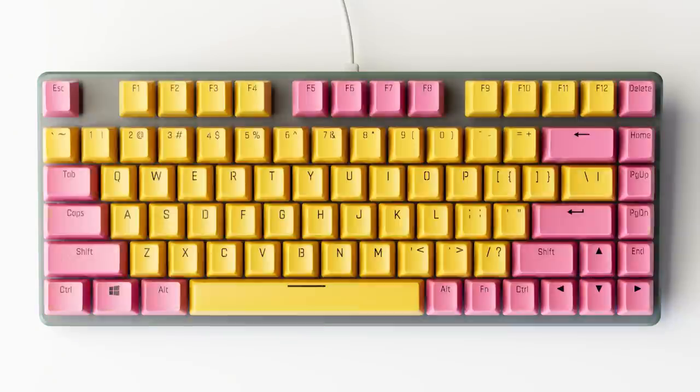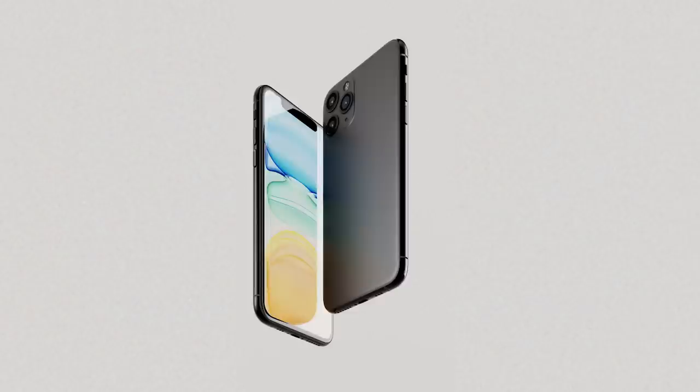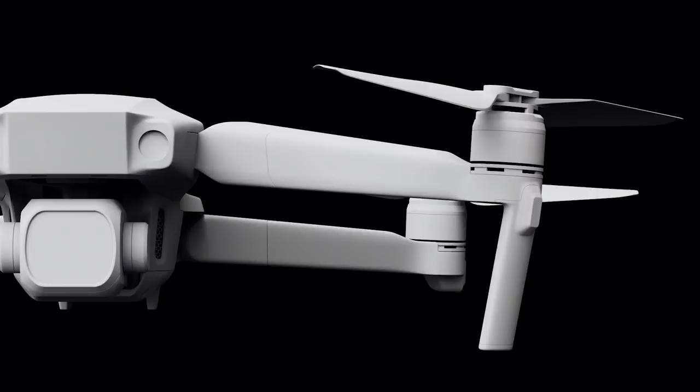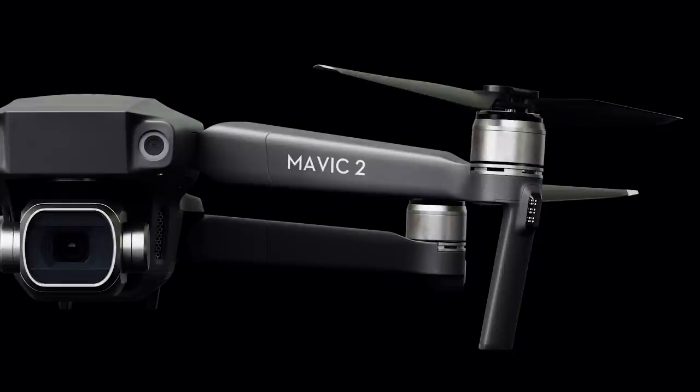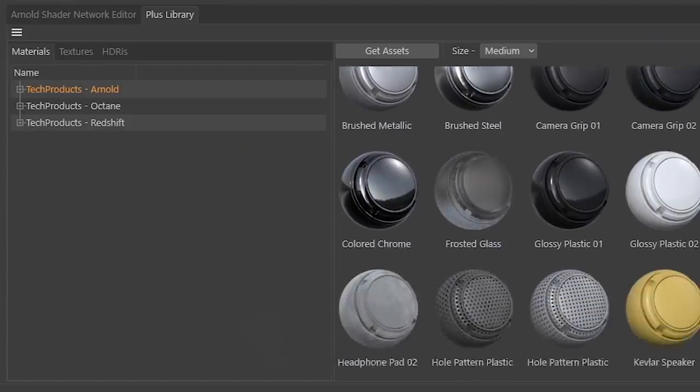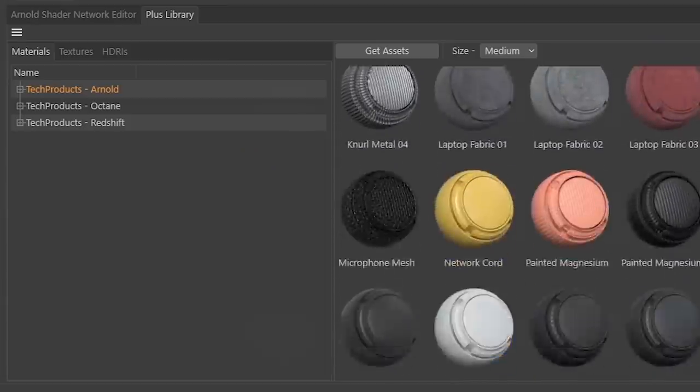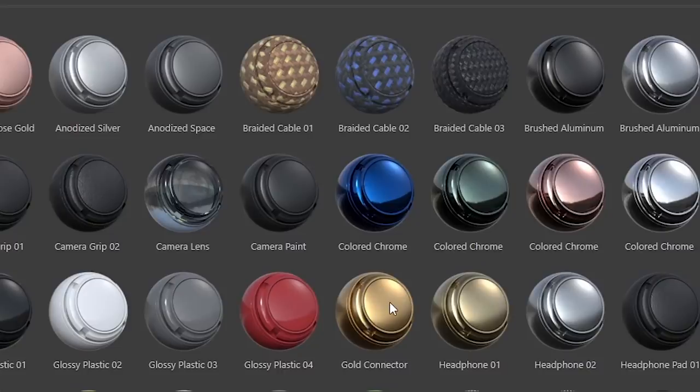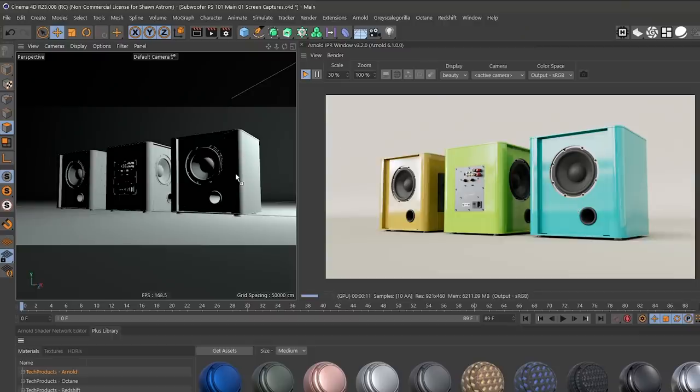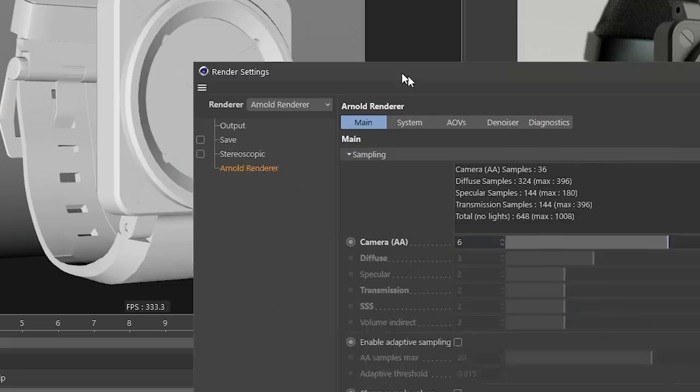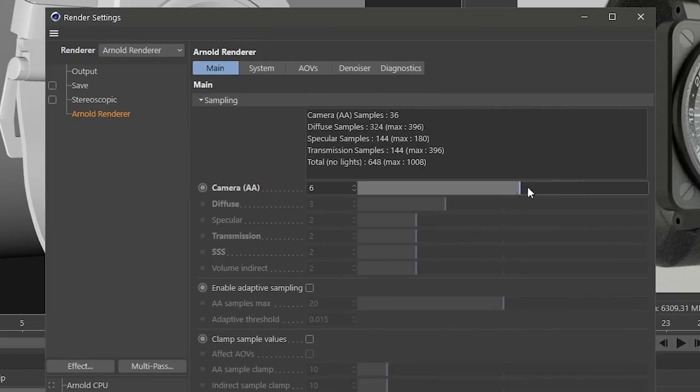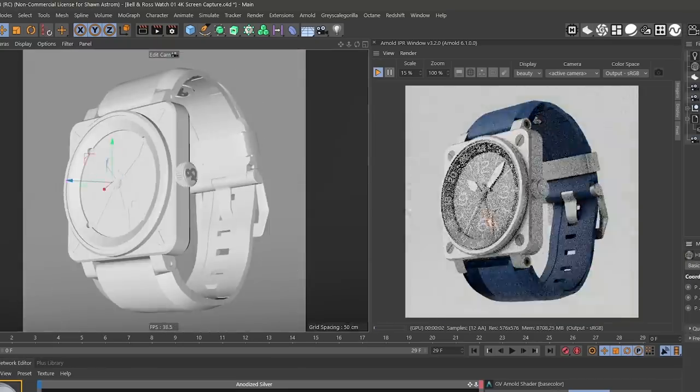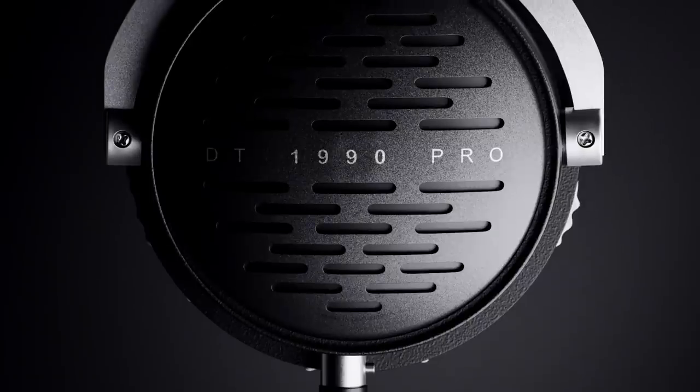And like all of our pro materials, Tech Products materials are handcrafted to be ready to use for Arnold, Octane, and Redshift. Simply drag and drop them into your scene and you are ready to render. These are high res and ready for all angles, even stunning close-ups.